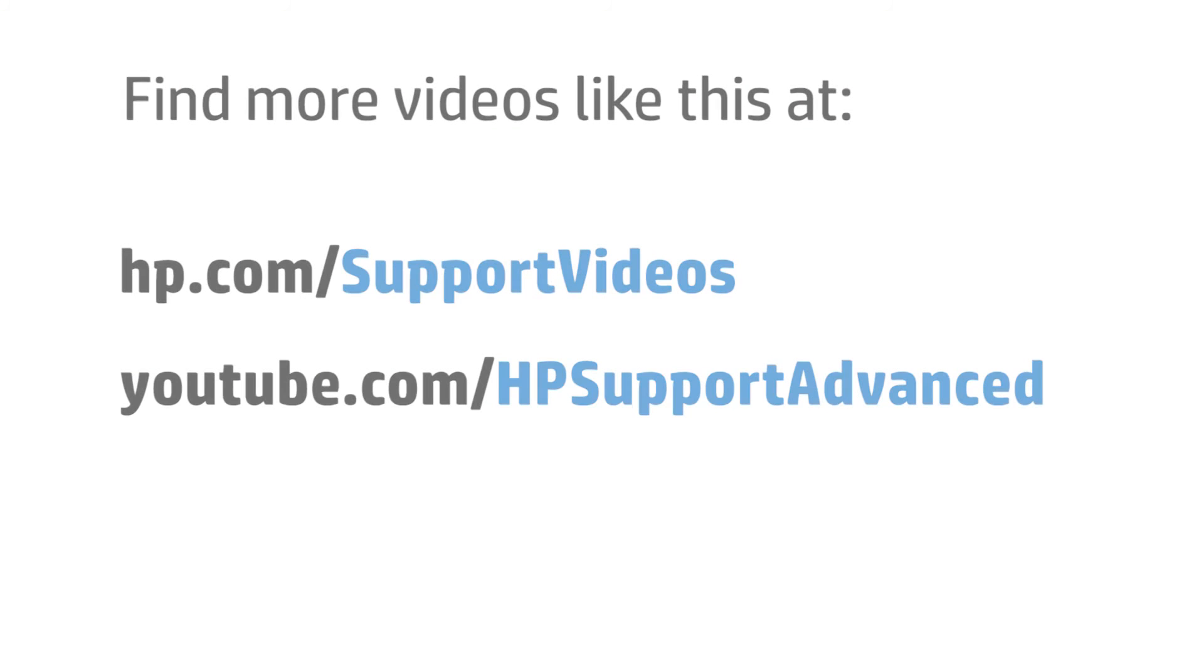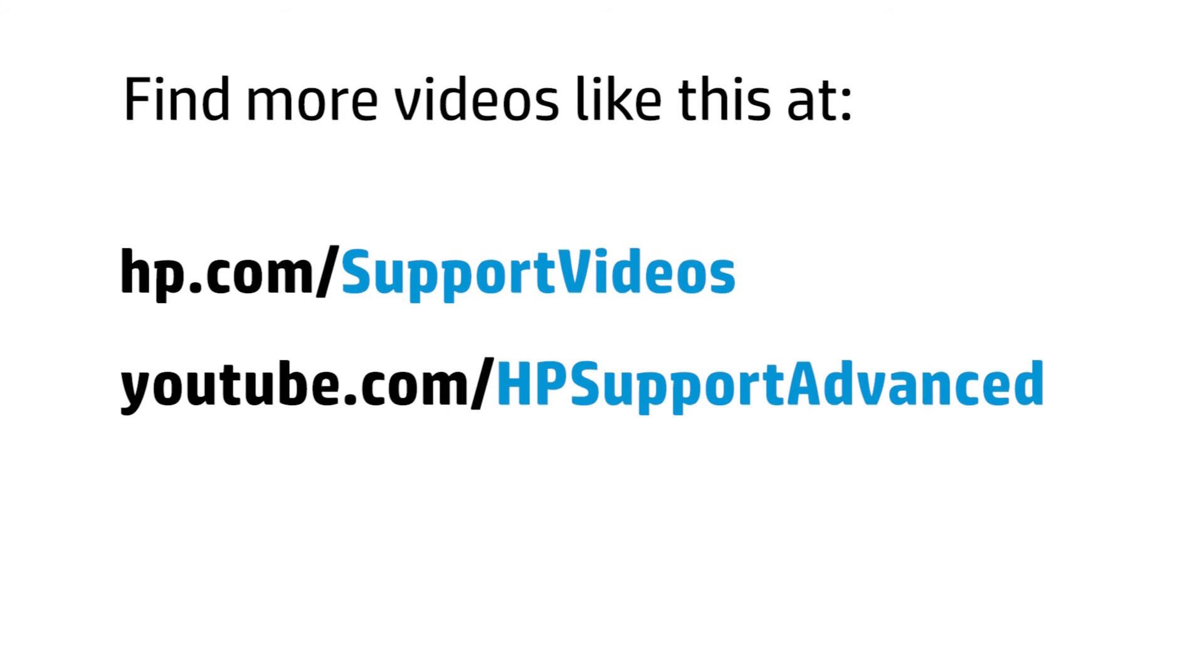You can find additional helpful videos at www.hp.com/supportvideos and on our YouTube channel youtube.com/HPSupportAdvanced.